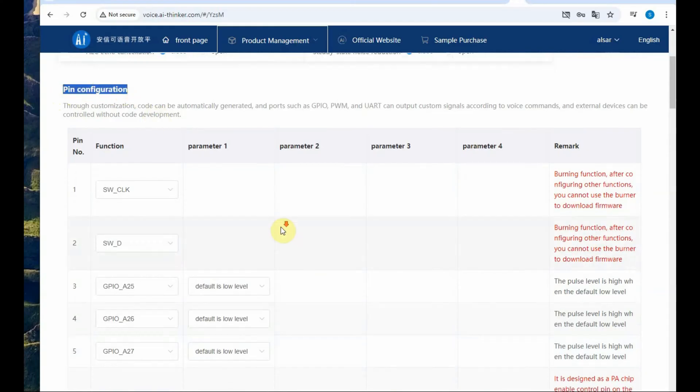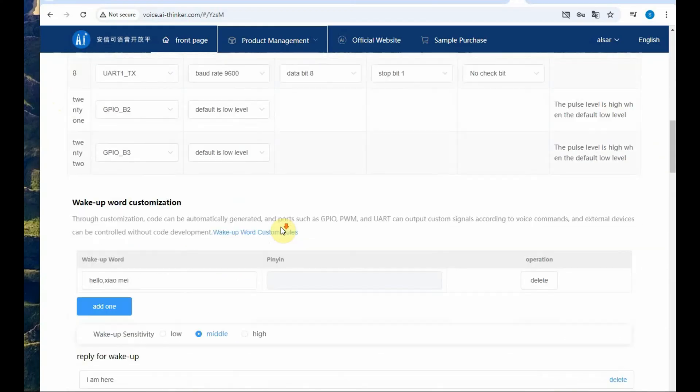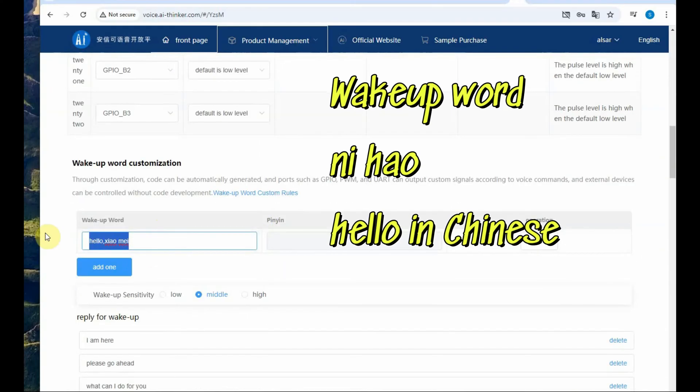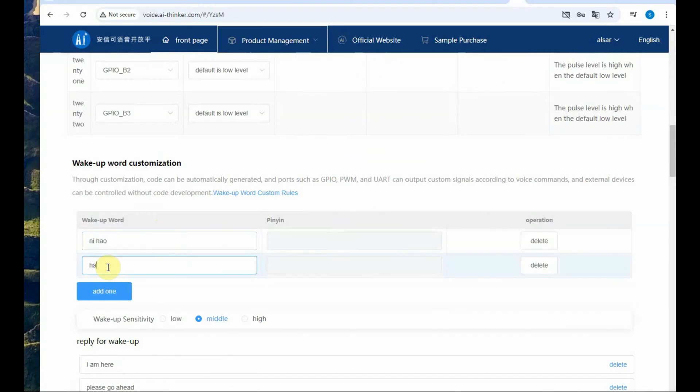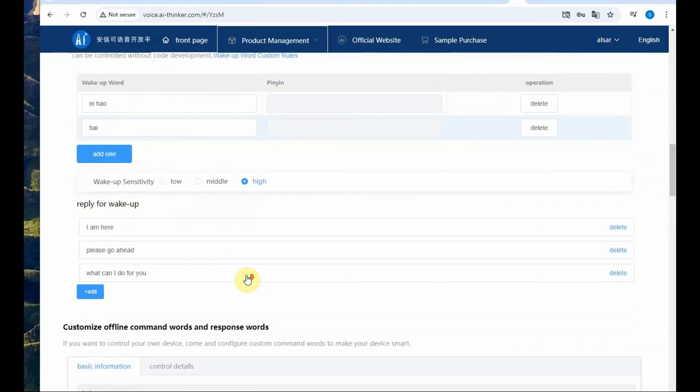Leave the baud rate as 9600 8 and 1 and then the wake up word you have to feed in. It must be Chinese word. Let us select the Chinese word Ni Hao which means hello in Chinese.